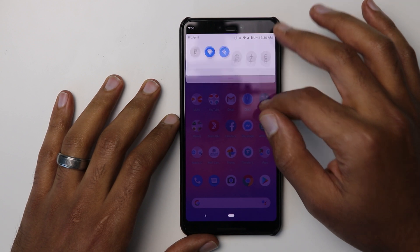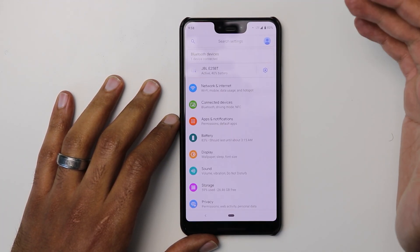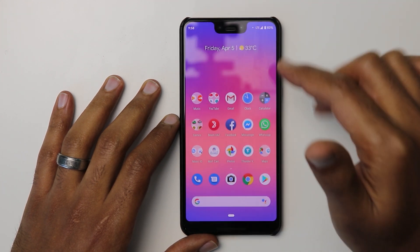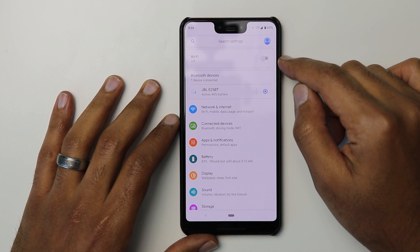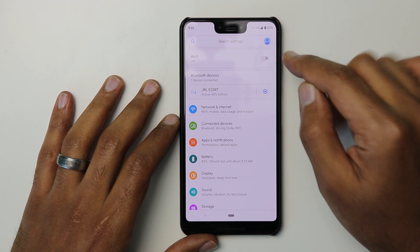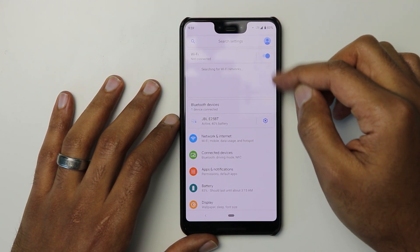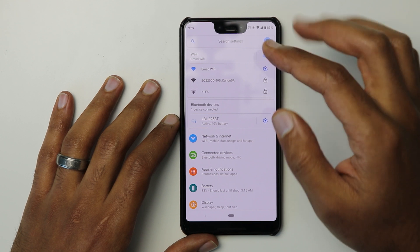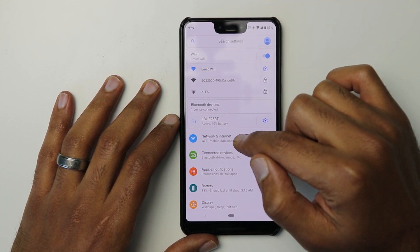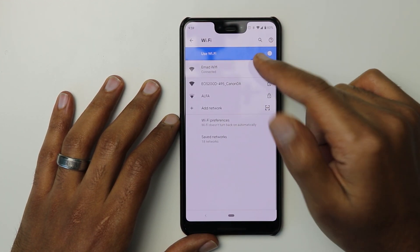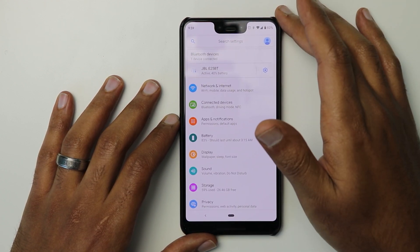The second change I noticed is when you switch off Wi-Fi and go to Settings, it will show you that Wi-Fi is switched off. However, if you turn it on from the same page, it will show you a quick preview of the available networks where you can connect right from there, instead of going to Network, then Wi-Fi, then looking for the network. So that's also a nice shortcut.